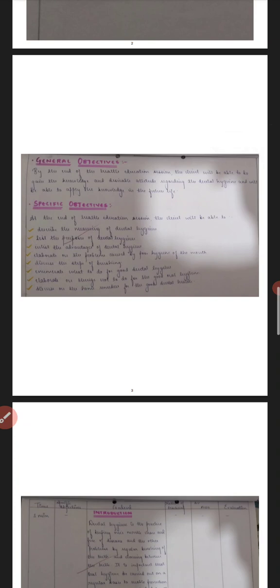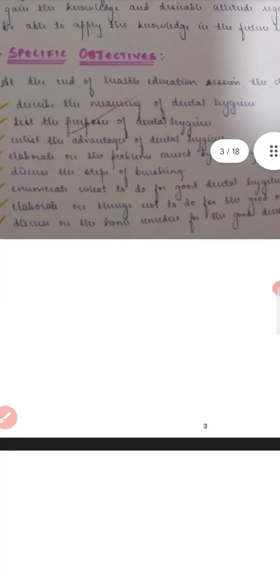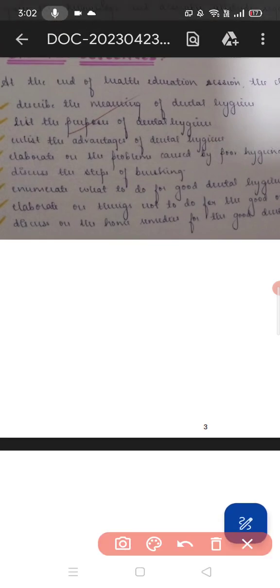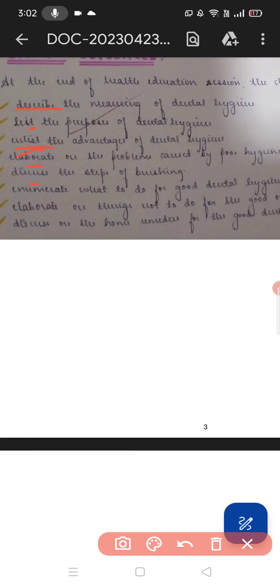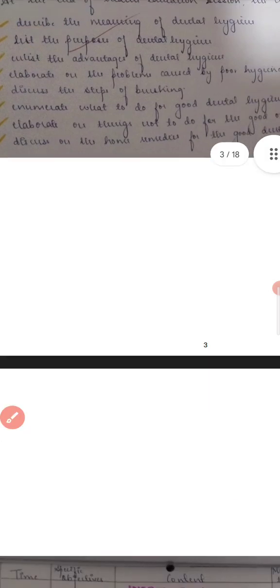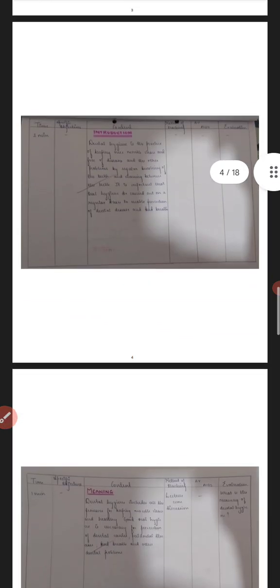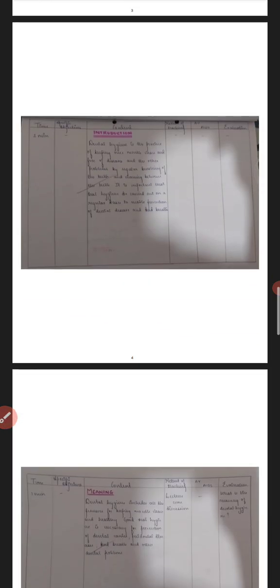In general objectives, whatever the client has got the knowledge after giving the health education, that will come. And in specific objectives, you'll have to write the specific things that the client has understood. Now you'll have to keep in mind that in specific objectives, always the first alphabet should be in small letters and should never be written capital, because it will be wrong. So always it should be in small letters.